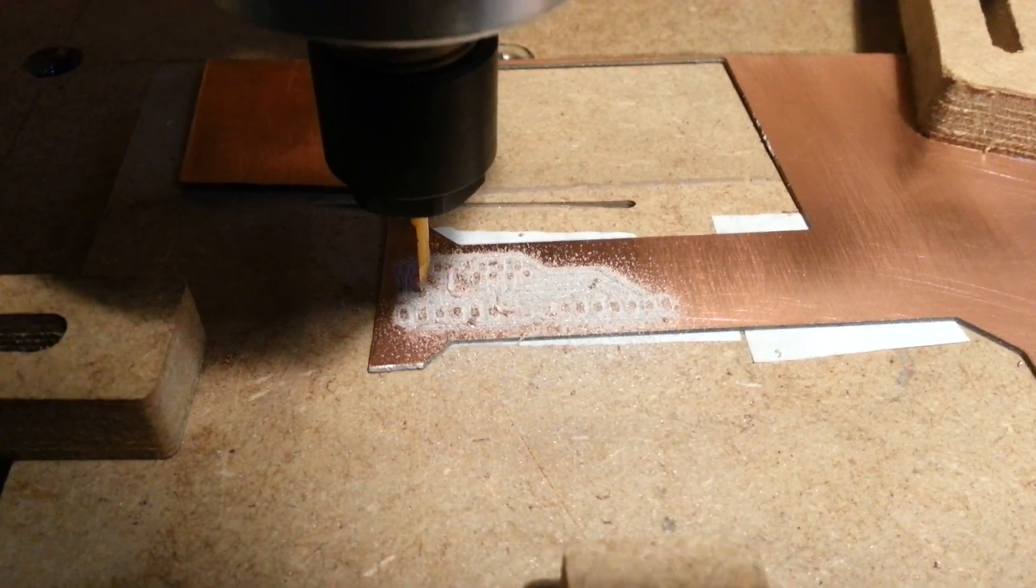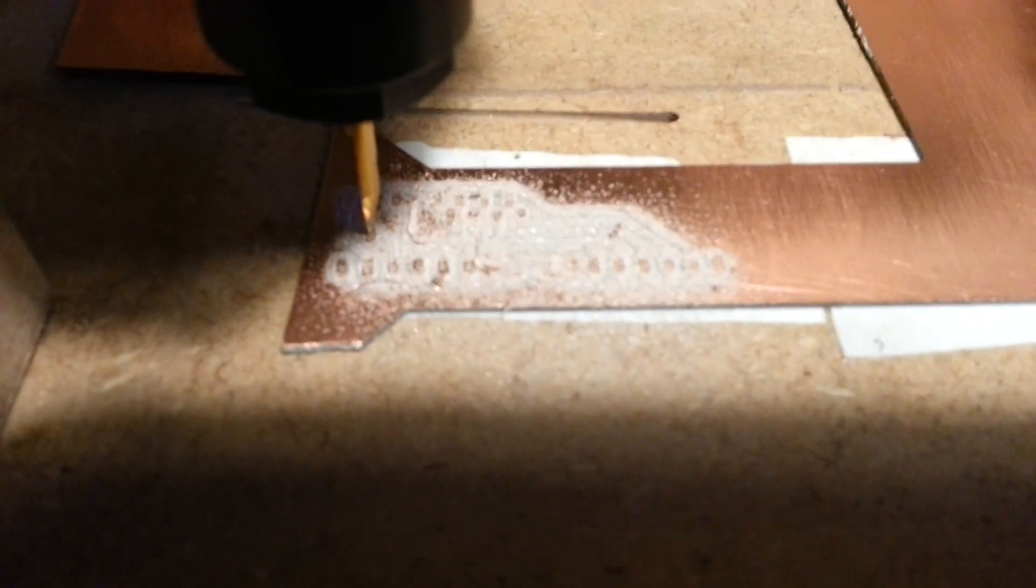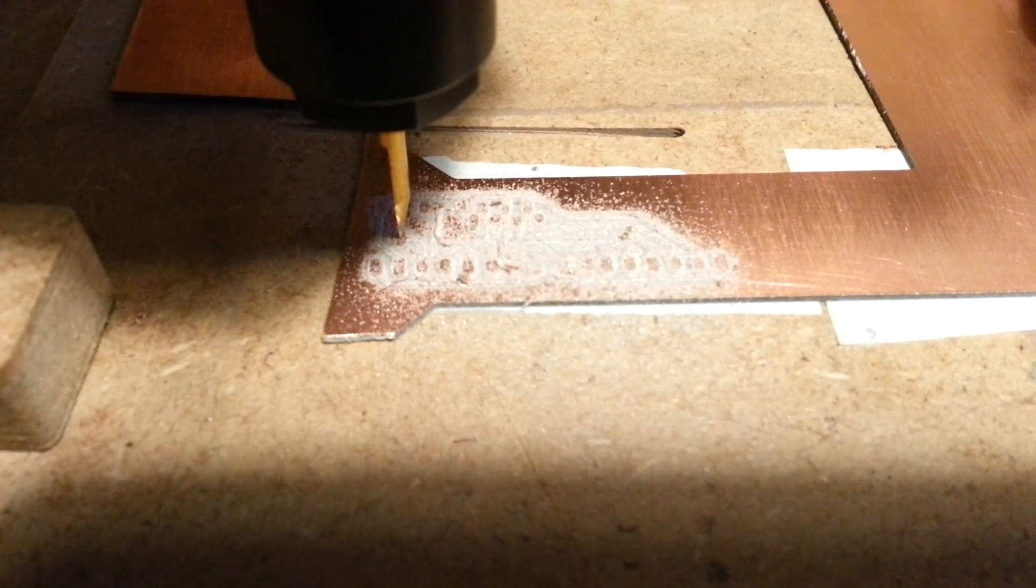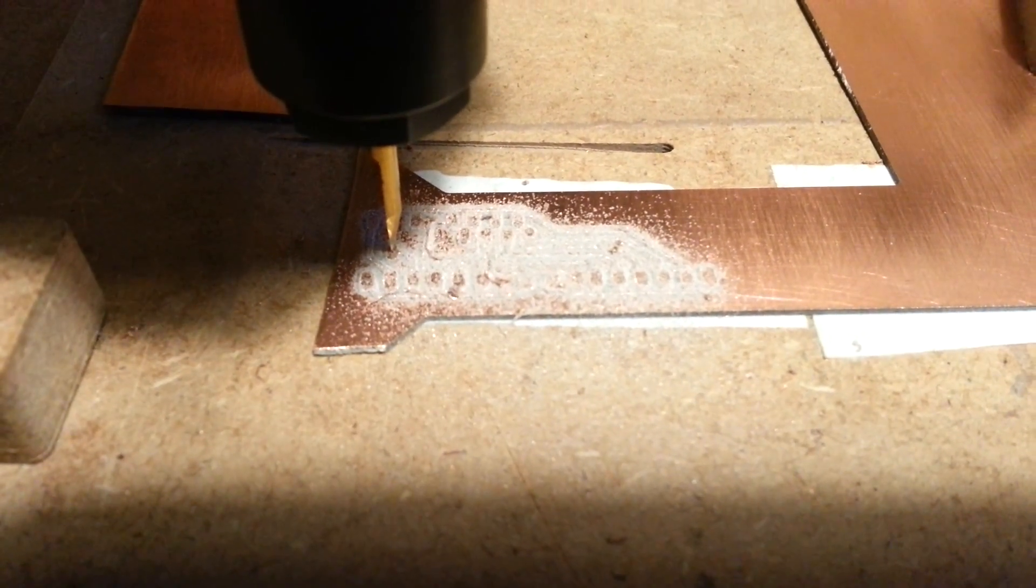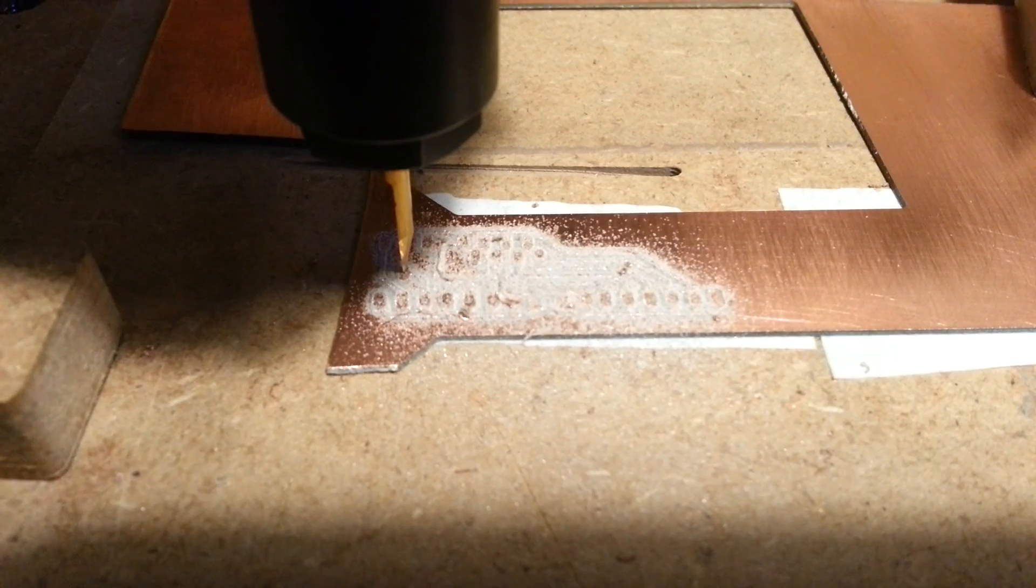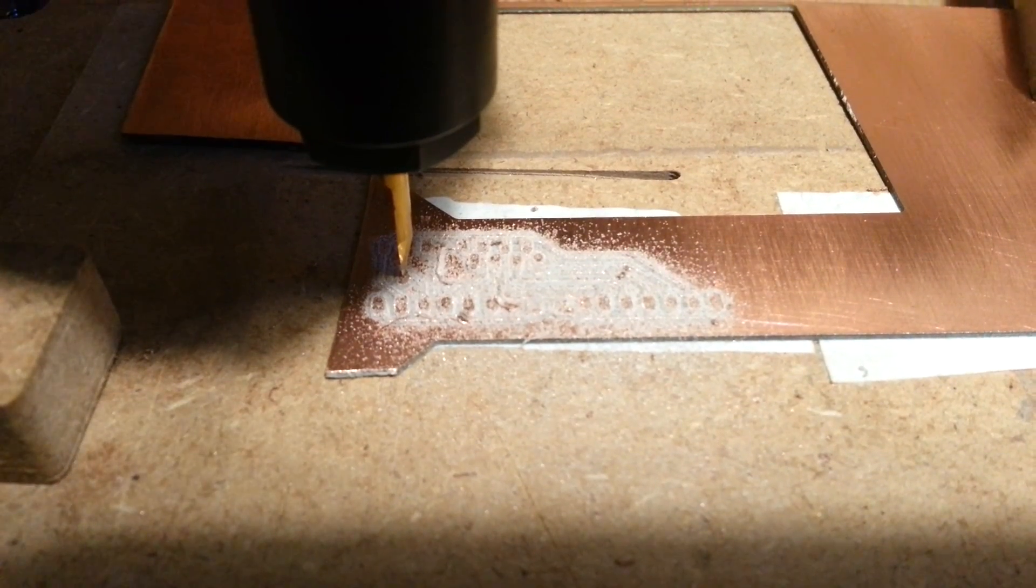So now the milling is done. This is the circuit board as it is right now. Now we have to drill the holes and mill the outlines. So first of all let me change the tool.